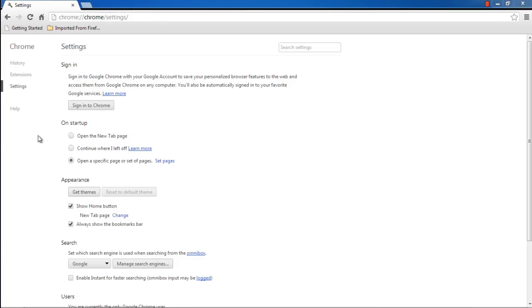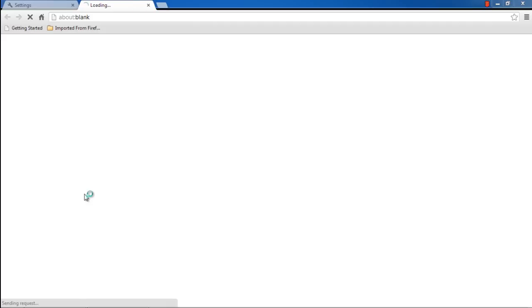Now let's move back to the Appearance section, and over here you can find the Get Themes button. If you click on this button, a tab opens, redirecting you to the Chrome Web Store.